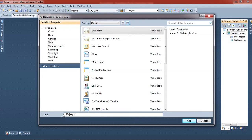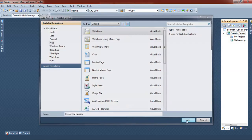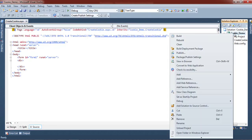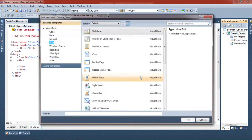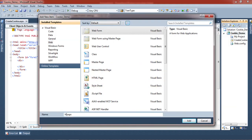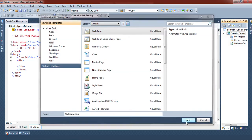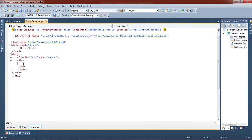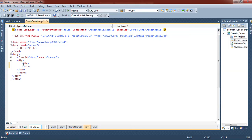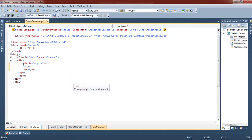The first page is the Create Cookie page. The second page is the Welcome page. Now we take two division tags — a first division tag and another division tag. In the first division tag, we give an ID like 'msg_div' and set runat equal to server.